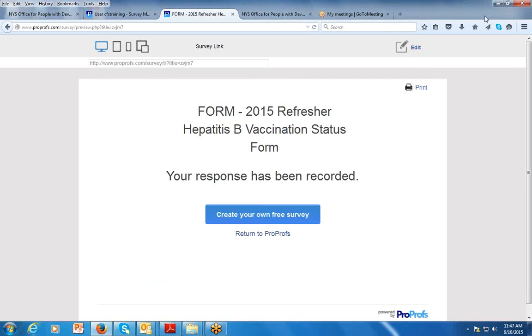That will conclude your signing of that form. Thank you very much.